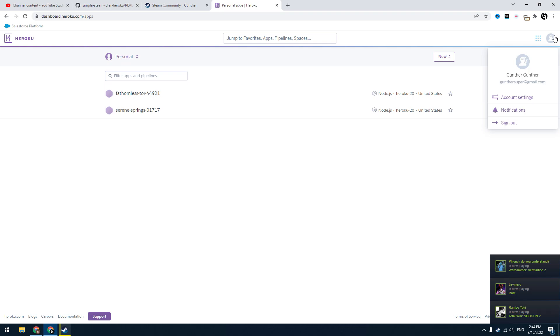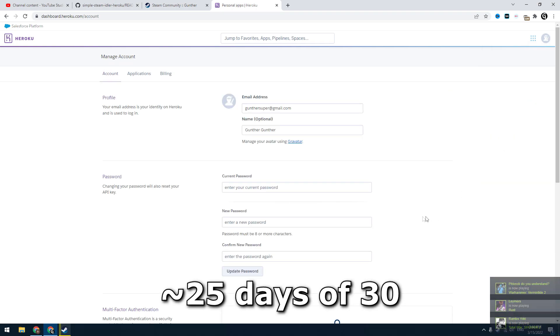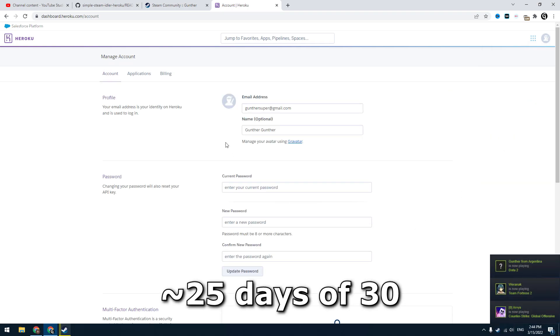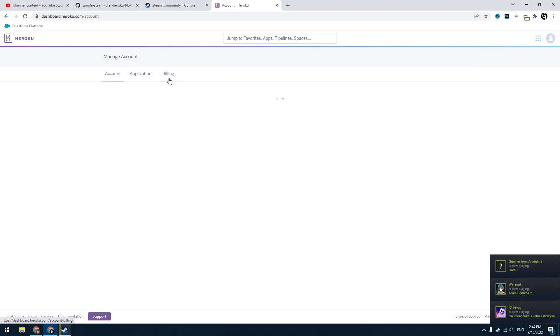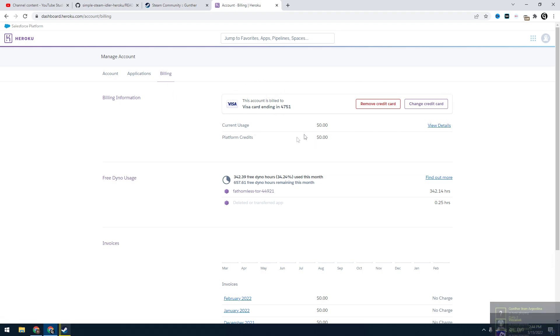Heroku provides you about 25 days of free using for one month. You can idle all month if you add a card. They won't charge your money. You can use some virtual or prepaid card.